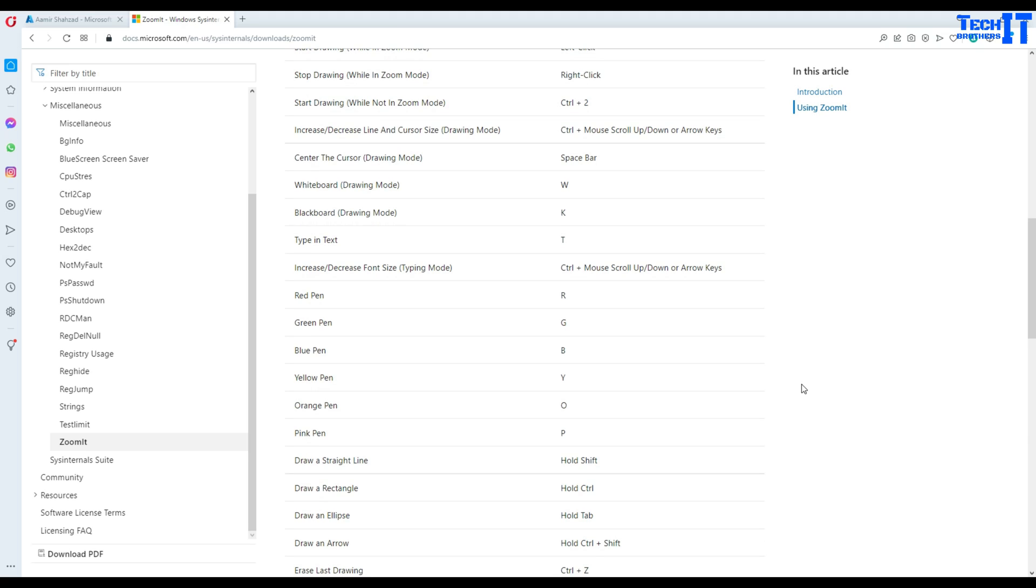Now there are some different colors of pens available. You can do Shift+R, it will change the color. You can do green arrows and all that.